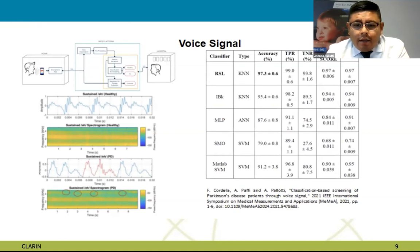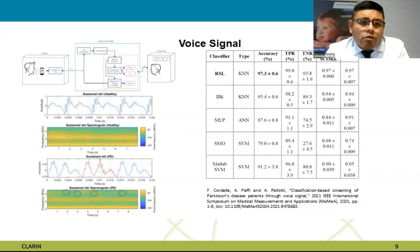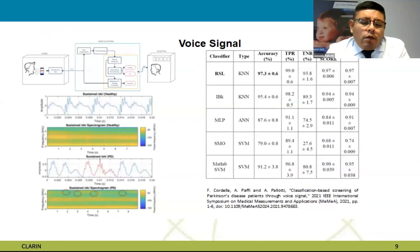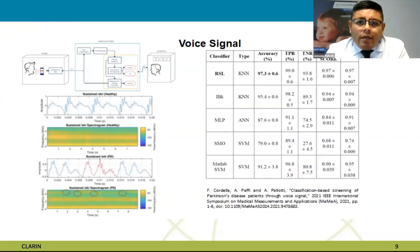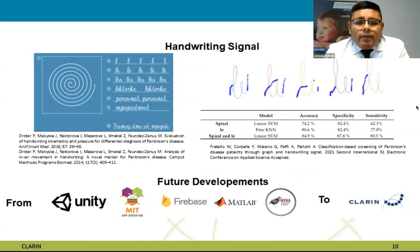We collected about 50 subjects and defined a protocol for vocal emission and also for phrases. This could be a problem if we choose an Italian model or another language model, because the vocal protocol is international but the phrases change country by country. With this model using KNN, we obtained an accuracy of 97%, which is very high for distinguishing healthy and unhealthy subjects.